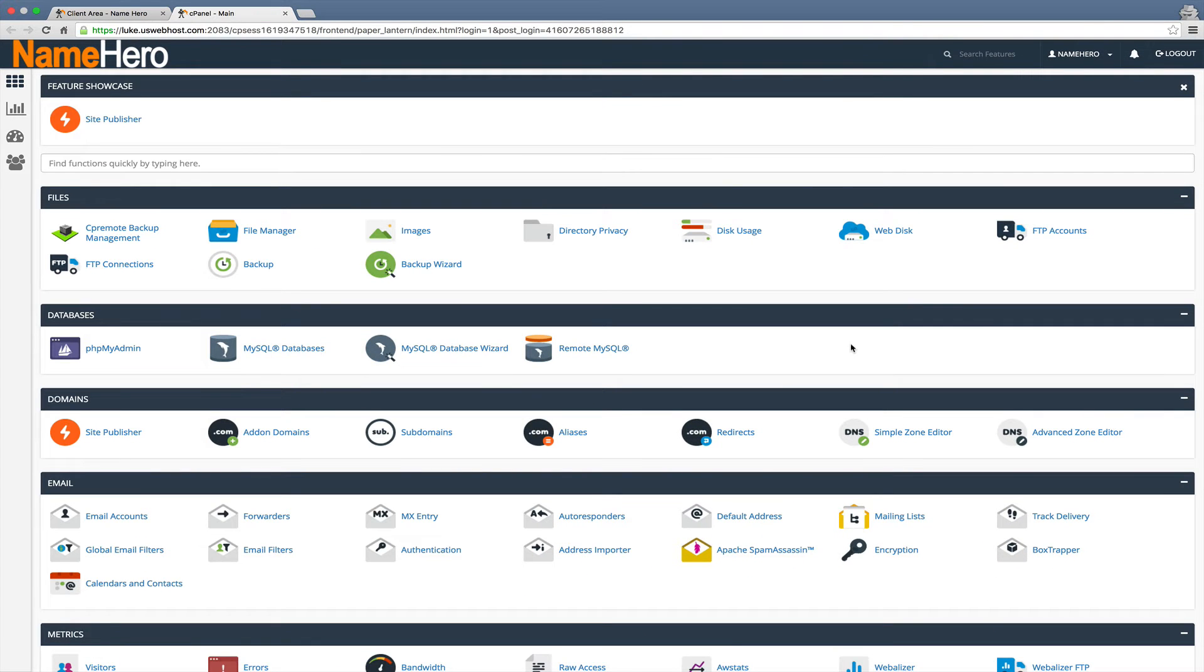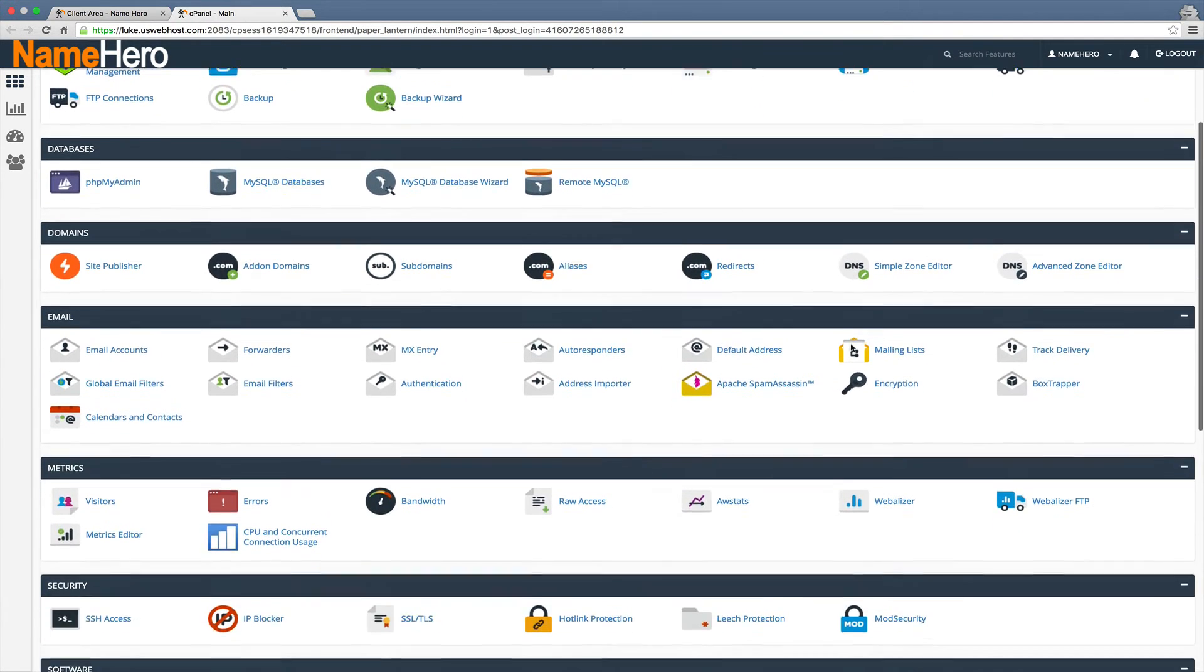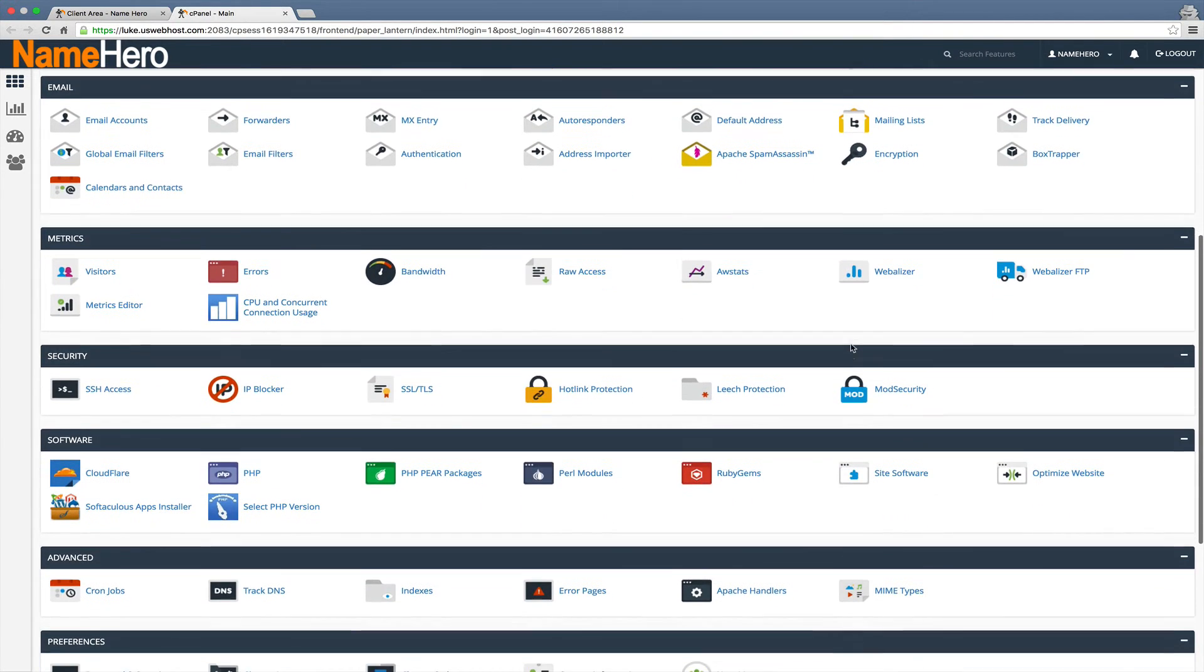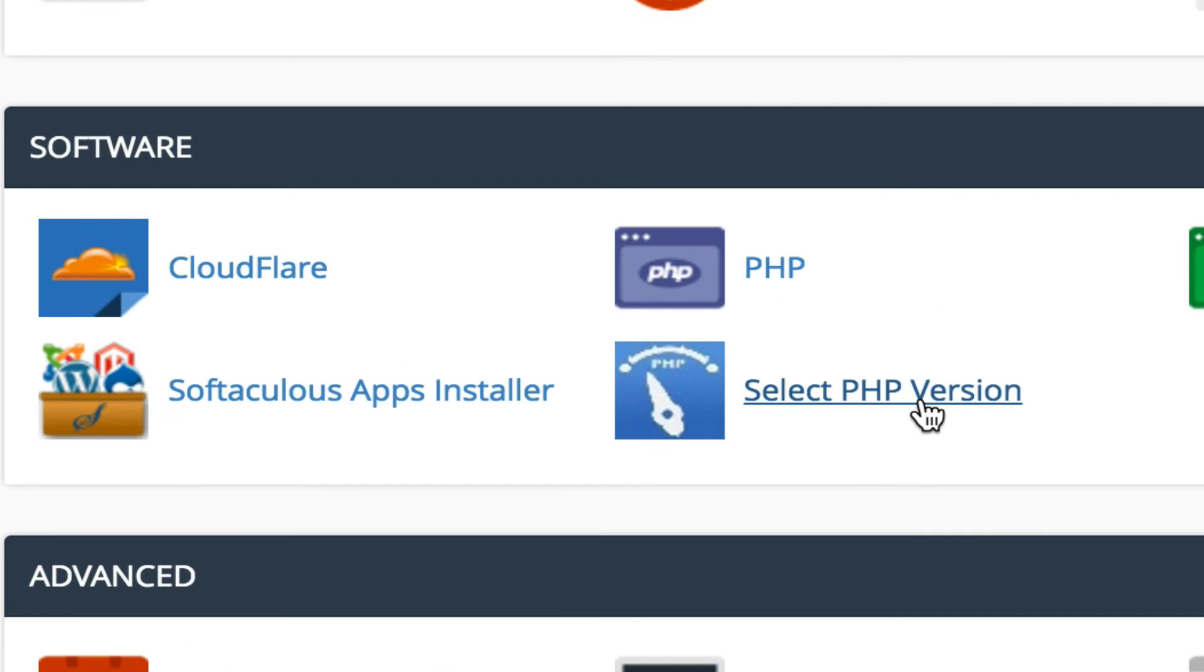Once I do that I will see my cPanel with all the options I have. You just want to scroll down under software and you're going to see it's right here, select PHP version. We'll click this.